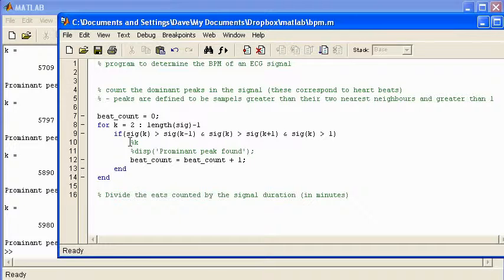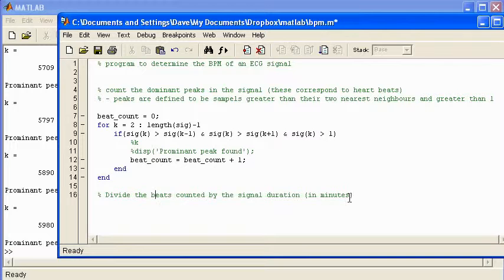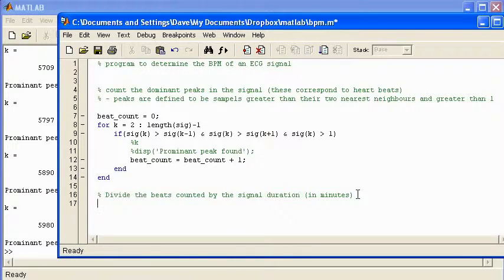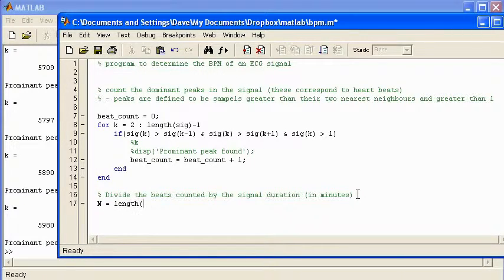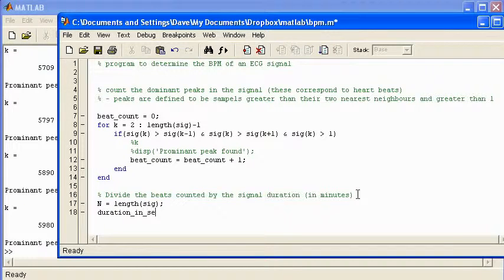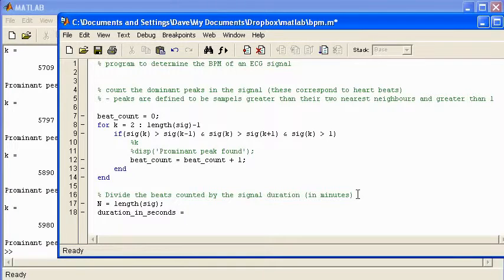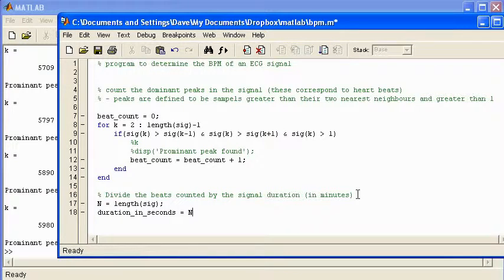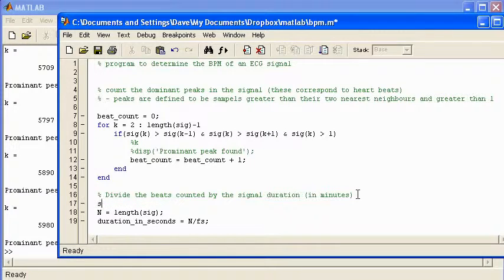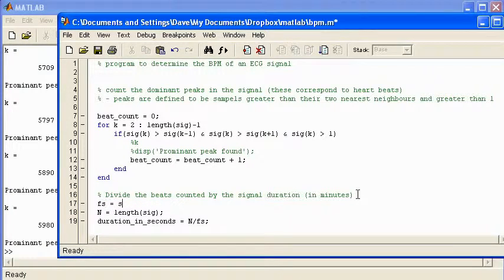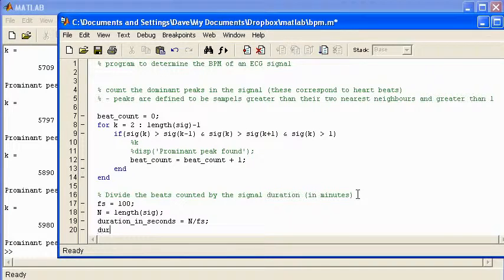Now I have my beat count. I might comment out these two lines. And now I need to determine the duration of the signal in minutes. So we'll use a variable n to store the duration of the signal, length sig. And we'll say the duration in seconds will be equal to n divided by fs. And we just need to define fs to be, it's a variable I use for sampling rate, so fs equals 100 hertz. And the duration in minutes will be equal to duration in seconds divided by 60.